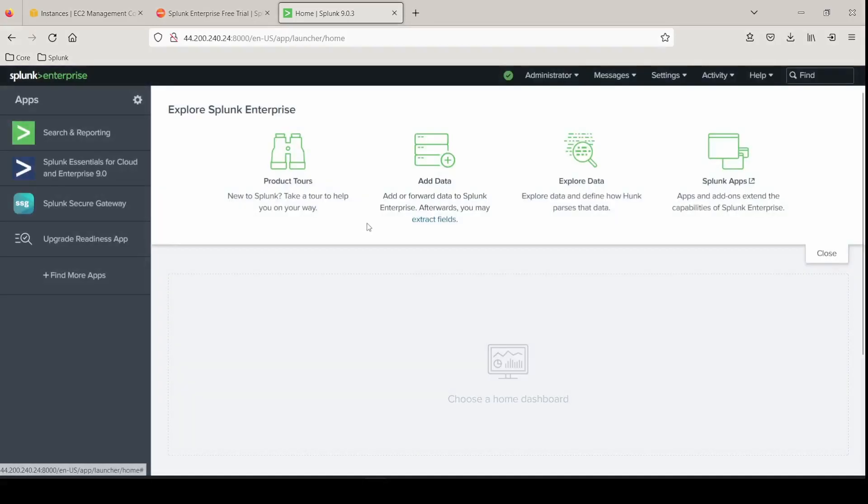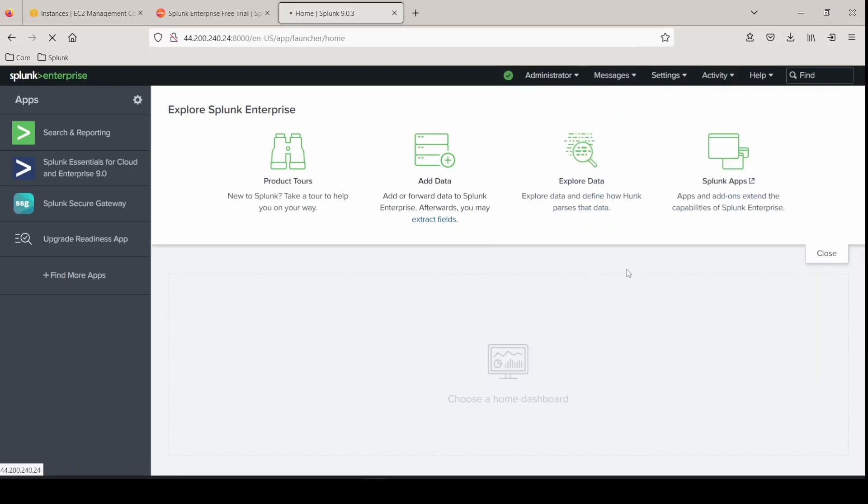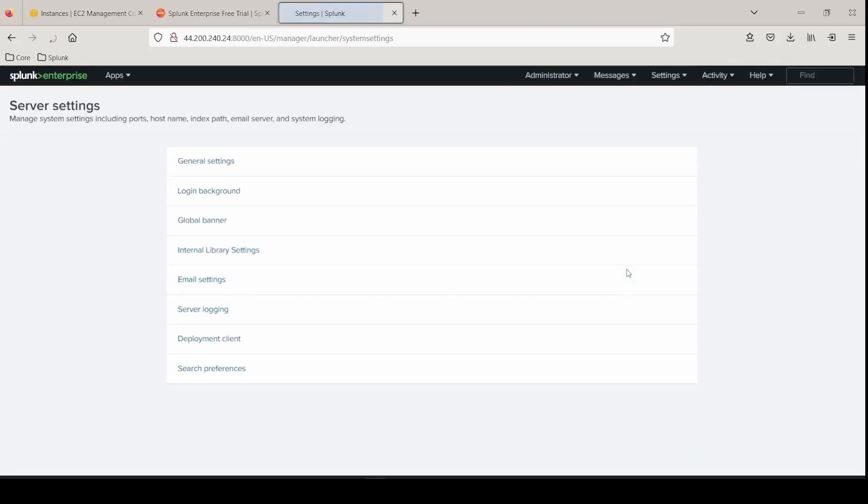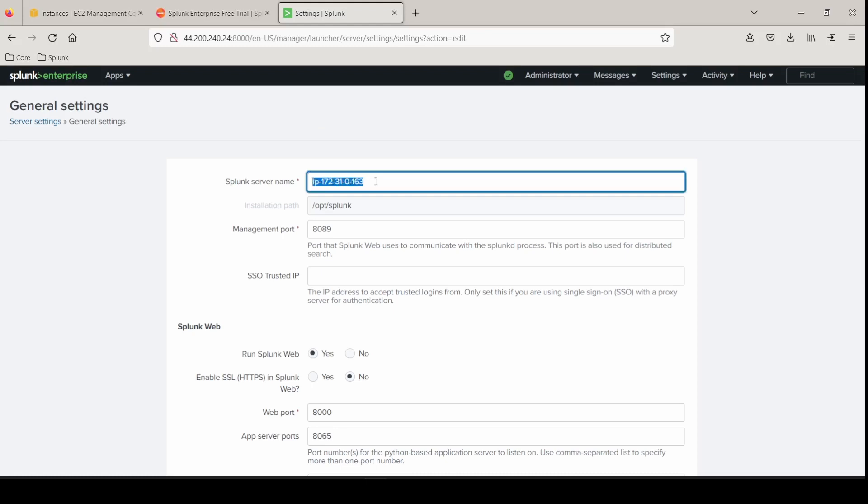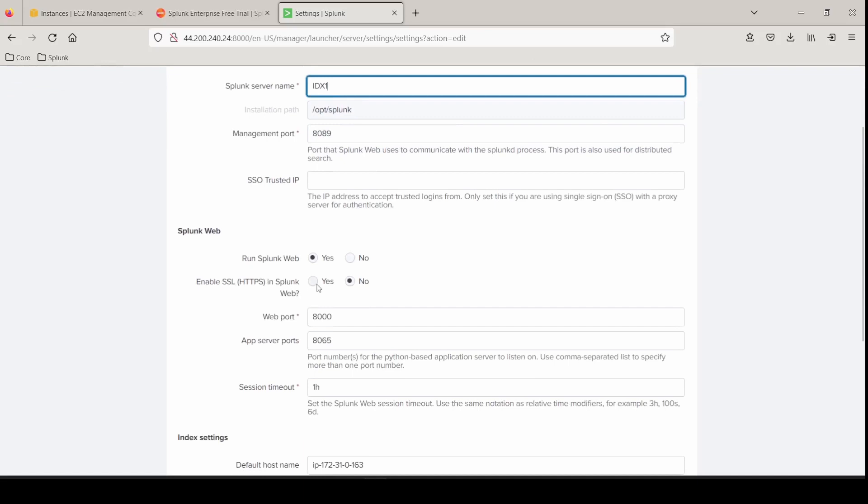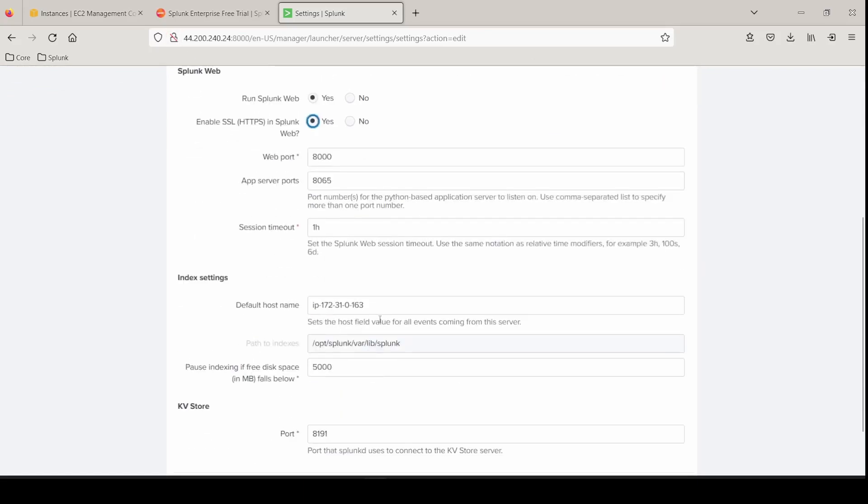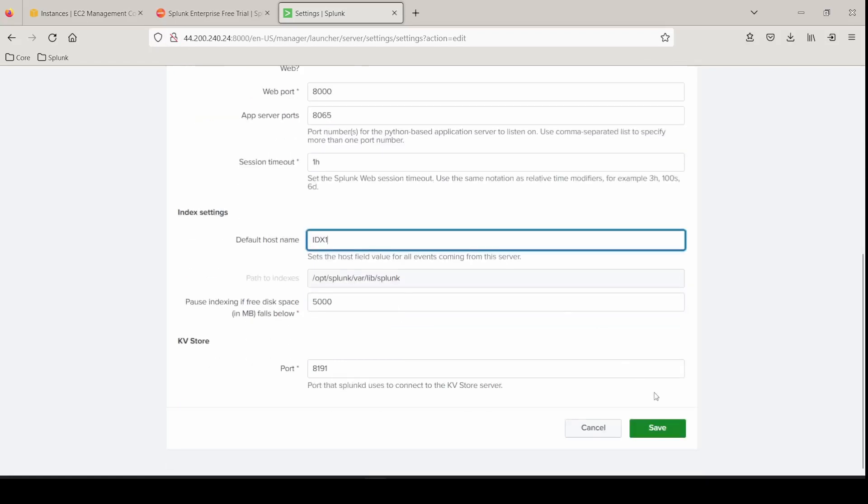We're going to make some server changes. So we're going to go into settings under system. We can go into server settings, general settings, and give it a server name that's applicable to what the instance is. So this is the first indexer that we're doing. We want to enable HTTPS. So I hit yes, so we can stop using port 80. And also the default host name is going to be the same indexer one click save.